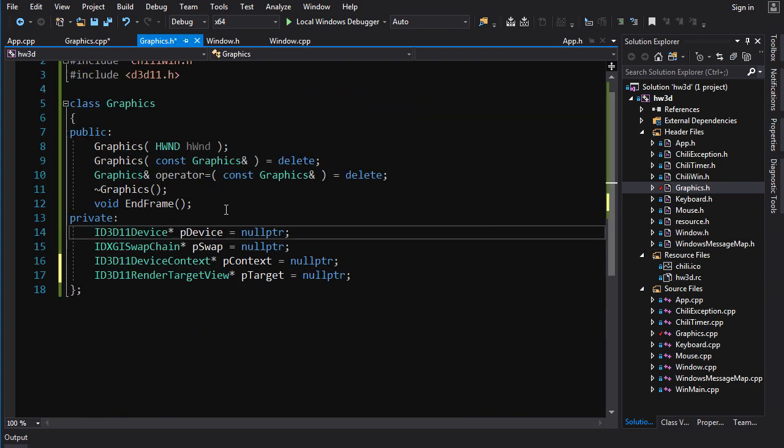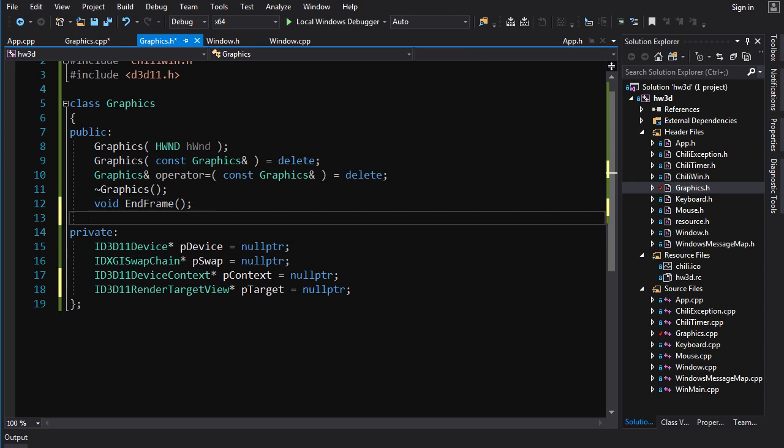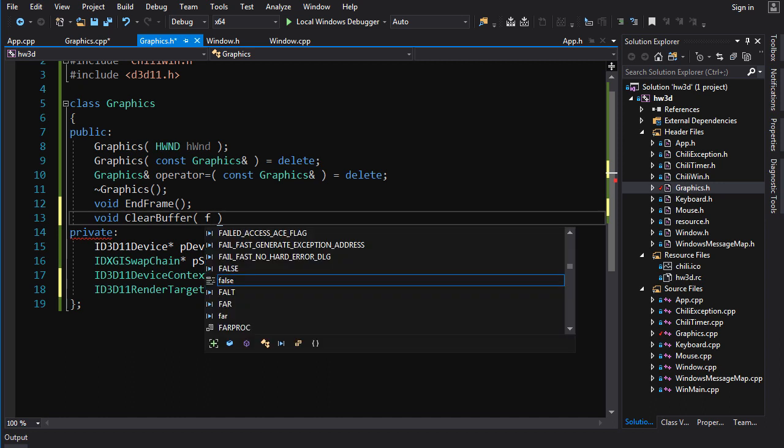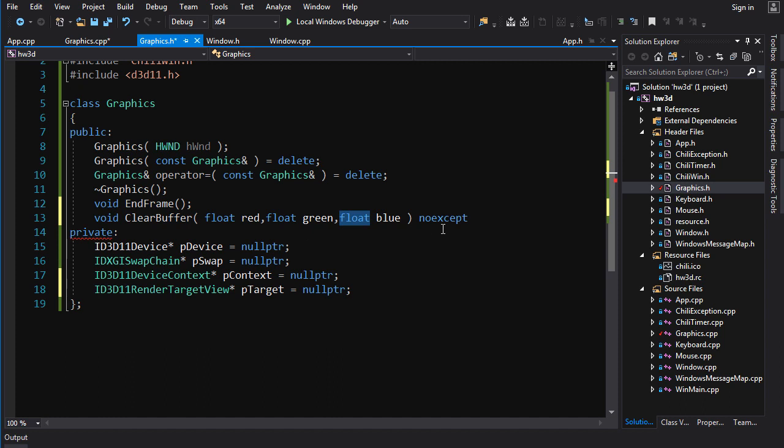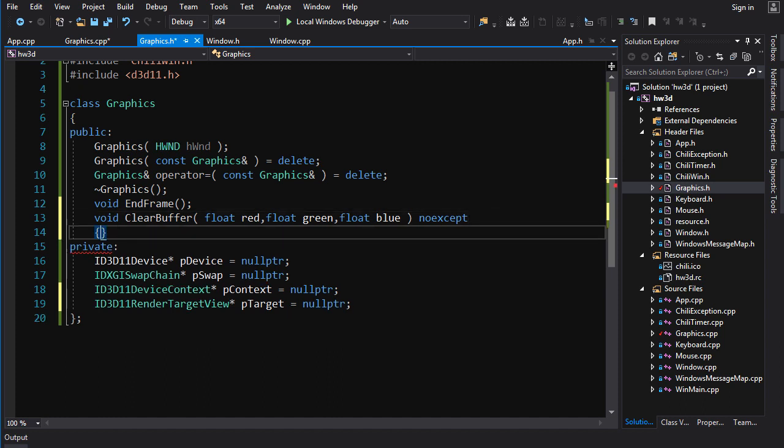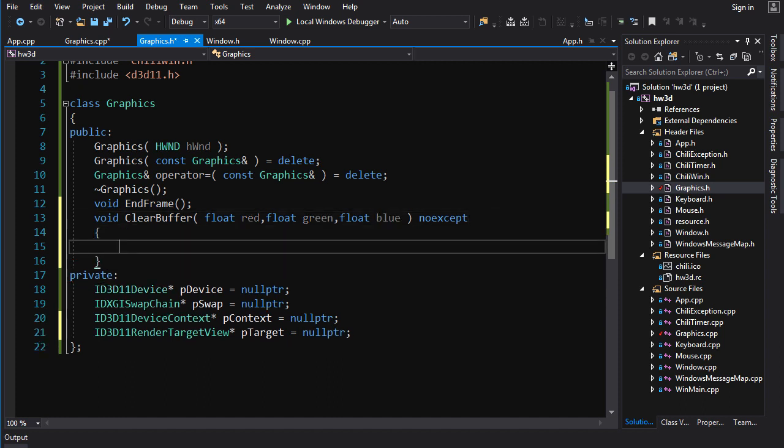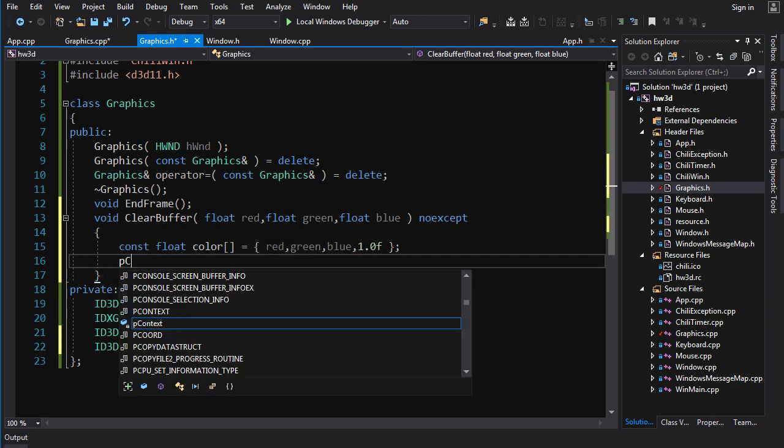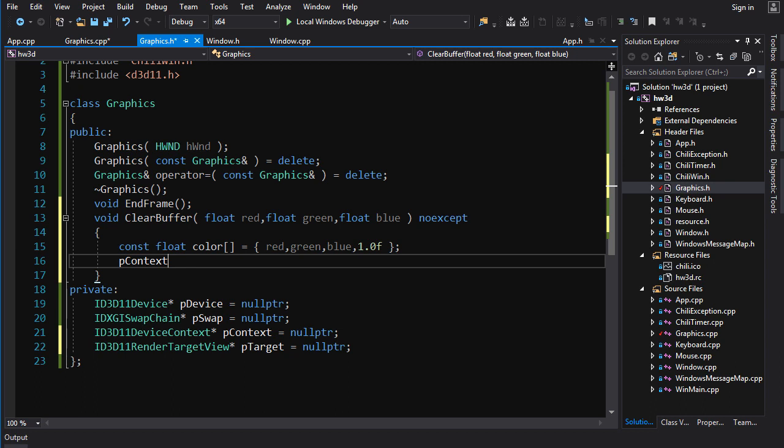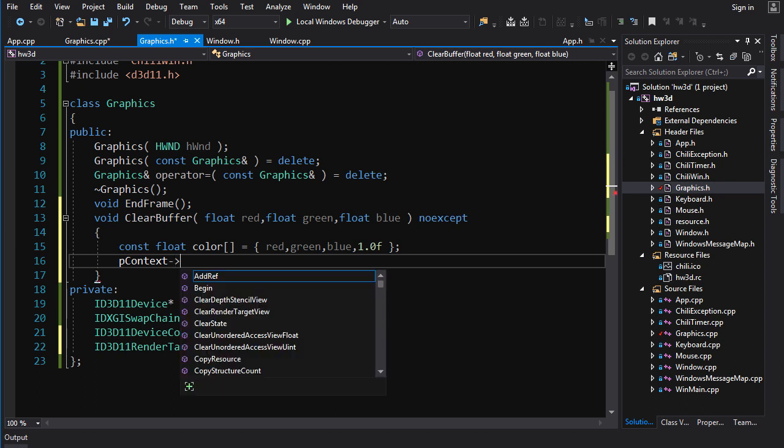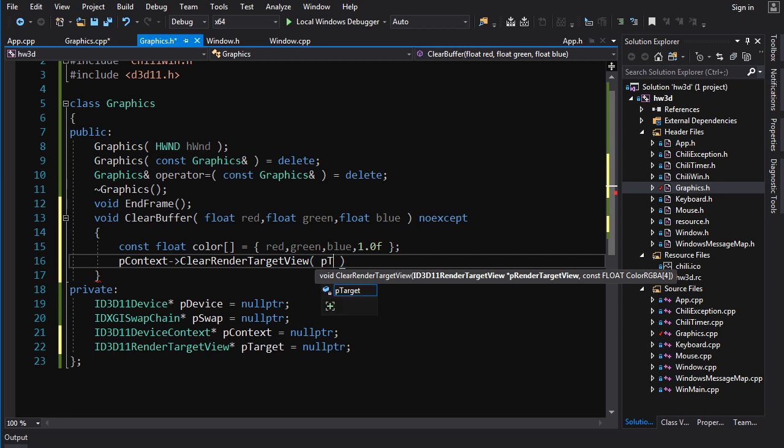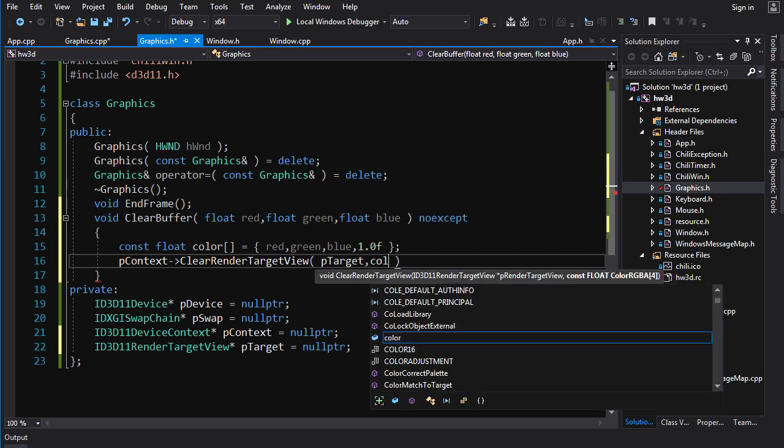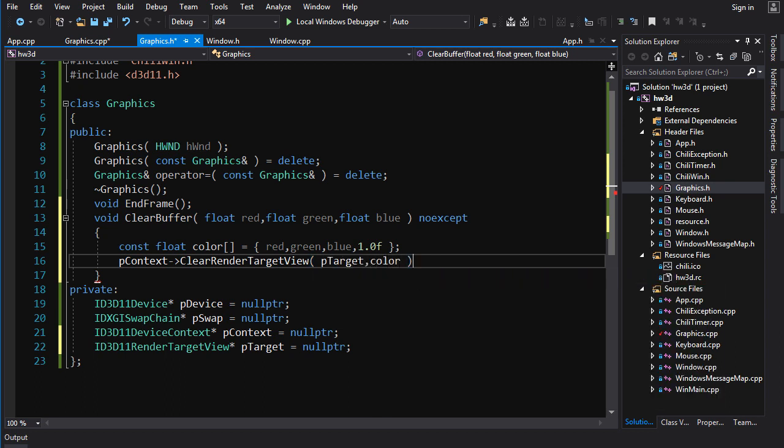We've got this render target view, let's use it to create a function for clearing the back buffer. So void ClearBuffer, and we're going to take the three channel values for the colors, red, green and blue. And notice we're taking them as floating point numbers for these channel values. And that is very common in Direct3D. So get used to it. And it's also very nice to be able to deal with color channel values as floating point numbers. Now ClearRenderTargetView takes the color as an array of floats. So let's build that like so. And then let's use the context to clear the render target view. And we pass it pTarget, and we pass it our color array. And that should clear our bad boy.